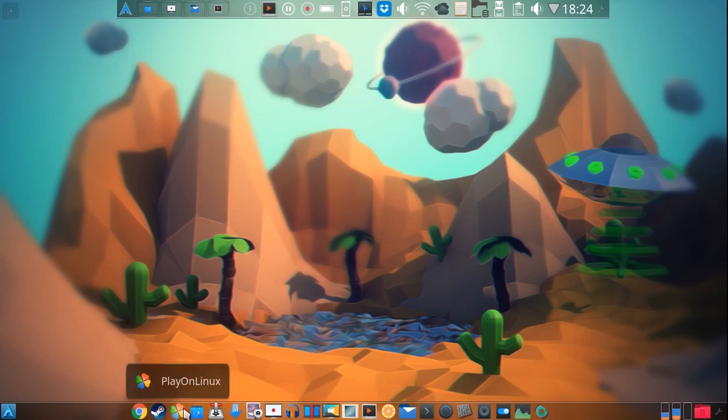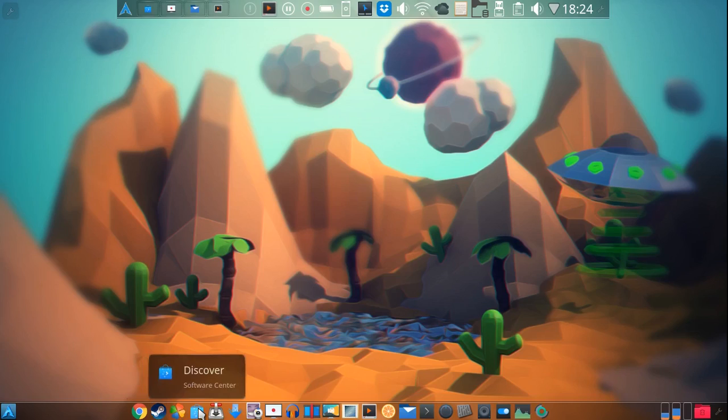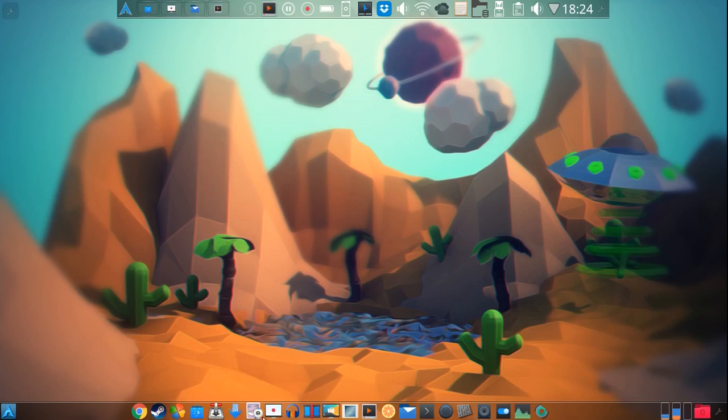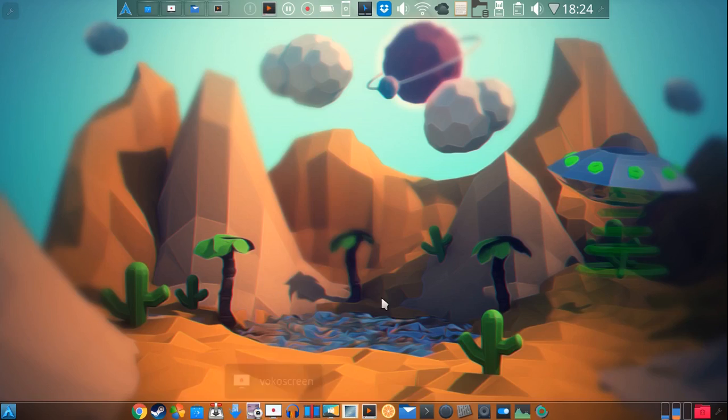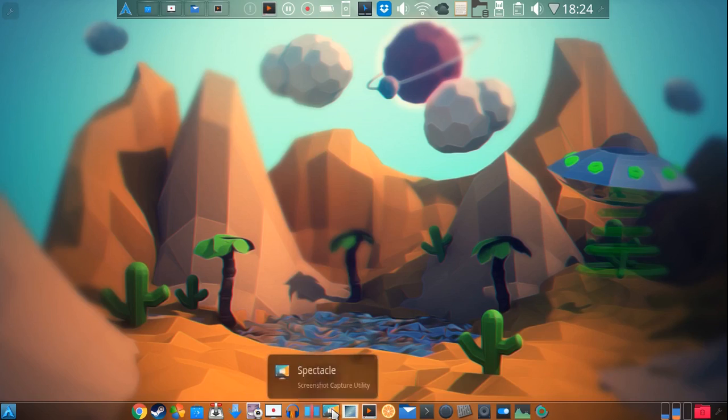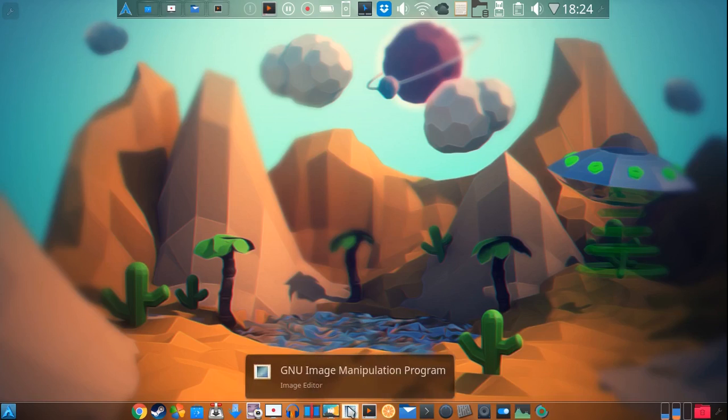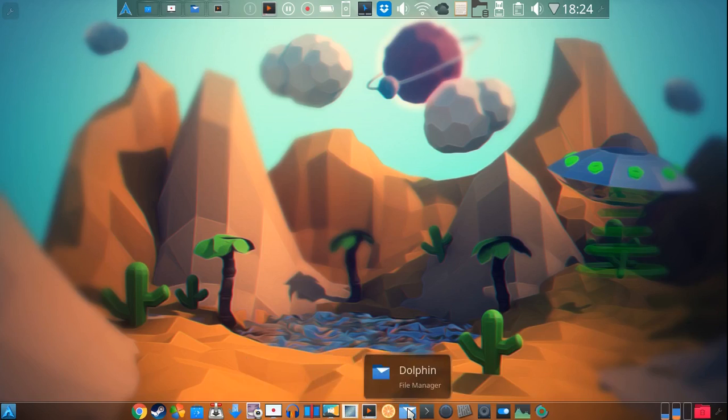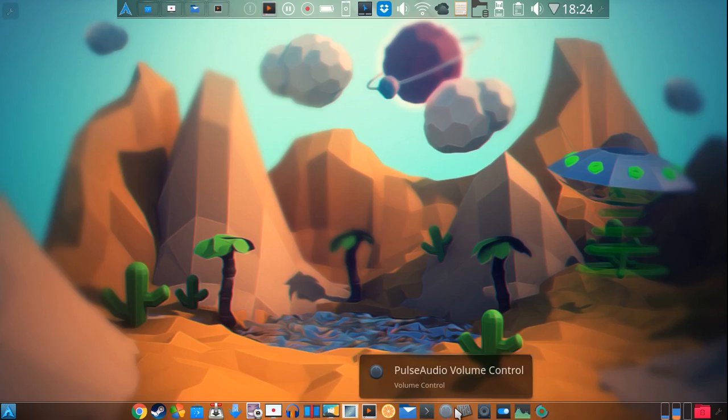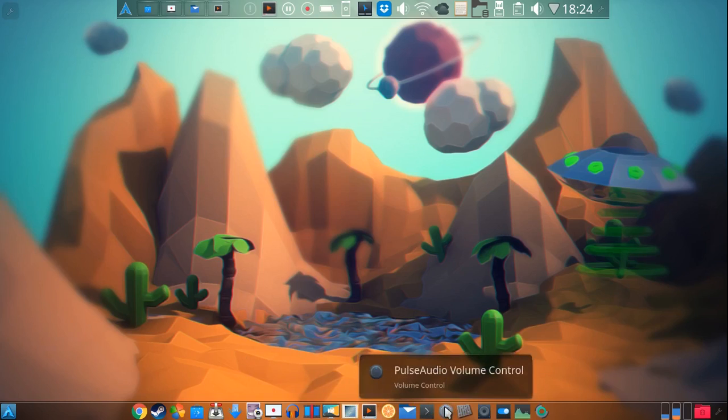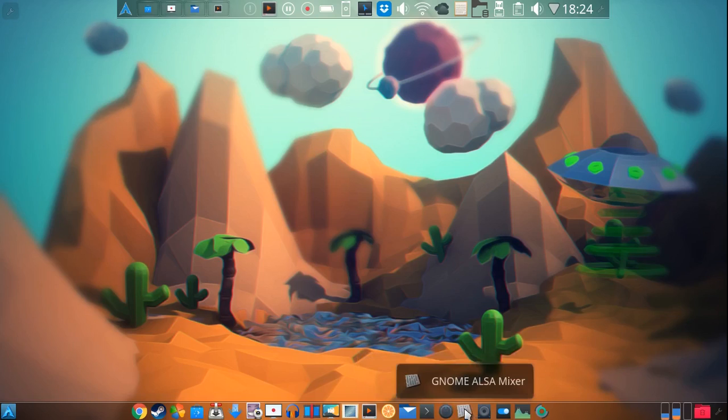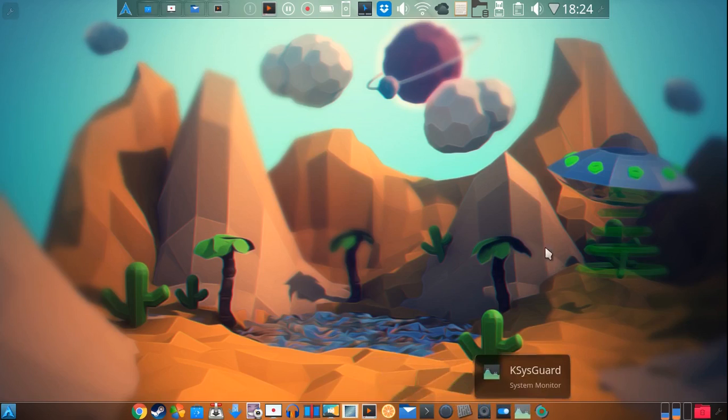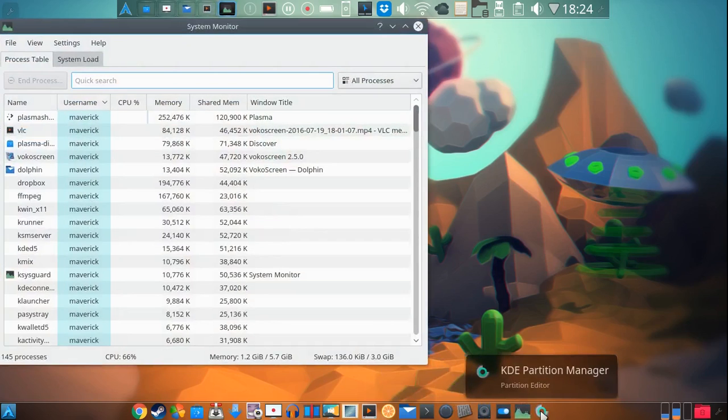Now, these are all my applications. I have Google Chrome. I have Steam, Play on Linux, Discover Software Center, which is immensely helpful when it comes to software updates, Transmission, and KTorrent BitTorrent clients, Cheese for my webcam, Vocal Screen, which is what I'm using to record this video right now, Audacity for audio recordings, Caden Live for video editing, Spectacle for screenshots, GIMP, which is my Linux Photoshop substitute, so to speak, VLC, Clementine, which is a music player, Dolphin, which is my file manager, Console, which is my terminal, Pulse Audio for different audio settings, ALSA, which I don't like as much, but sometimes it has proven to be helpful on occasion, KMix Sound Mixer, my system settings, my SysGuard, which is a system monitor, and my partition manager.